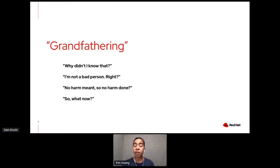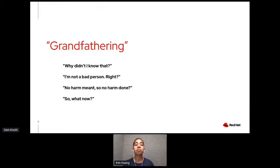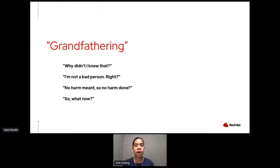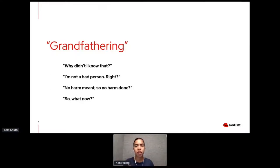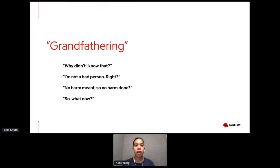My next reaction was, no harm meant, so no harm done. Hey, I've been using this word in countless emails, conversations, messages, presentations, even. There was no harm intended. I didn't mean it by its older meaning. I meant it by its modern-day meaning, which, you know, we all say grandfather someone into a system, for example. Grandfather a user, for example.